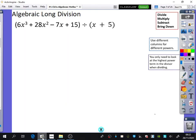We're going to have a look at algebraic long division now, and it follows a really similar process to what we've done with numbers. We use divide, multiply, subtract, bring down. In these boxes, you're going to use different columns for different powers — just as we use different columns for different place values, we're now doing it for different powers of x.